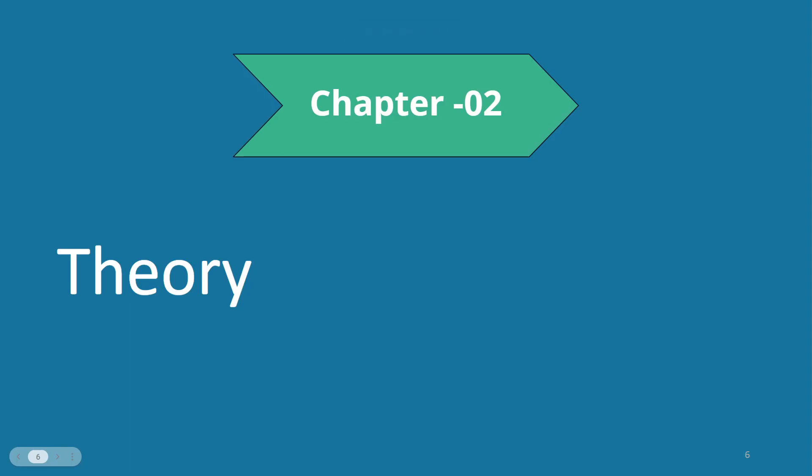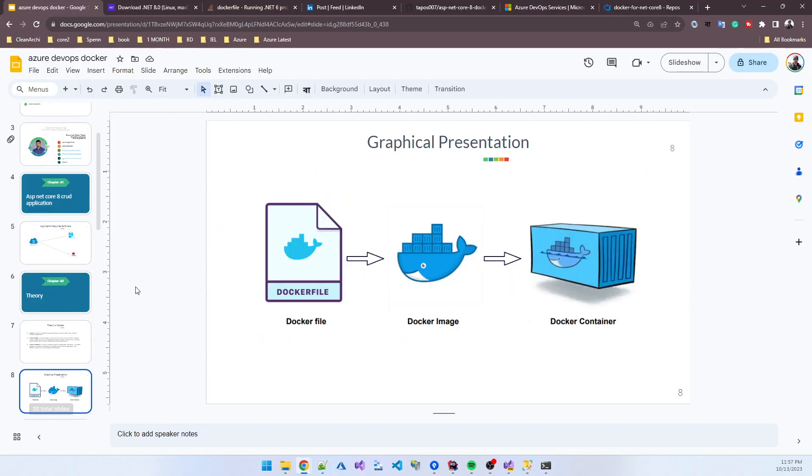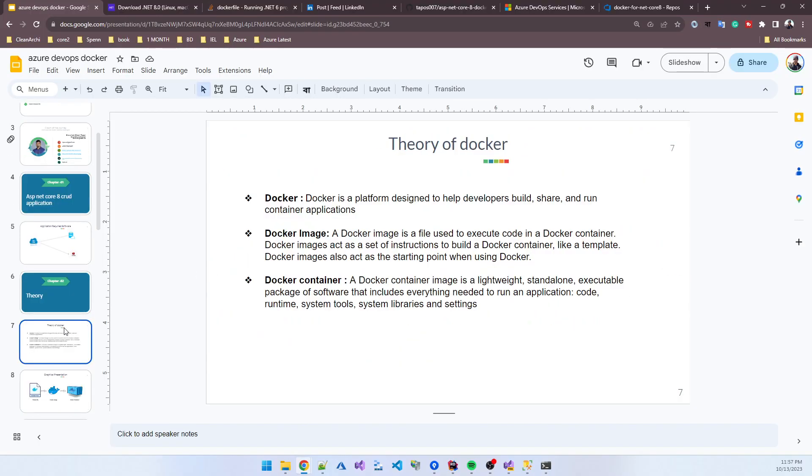This is the second chapter of this tutorial series. In this portion, I will be talking about some theory of Docker. Then we start our hands-on by working with some code and viewing some graphics. So the theory is: what is Docker?